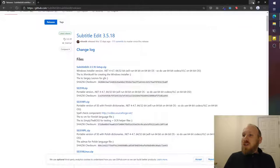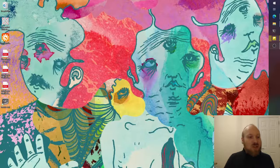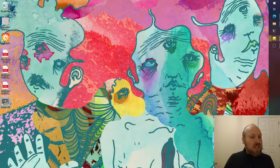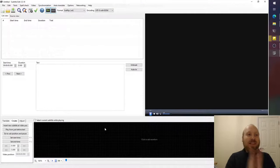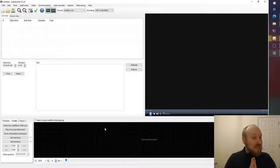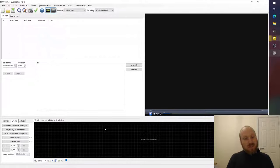Once you have it installed you can go ahead and open it. The other thing you will need to have installed is VLC.